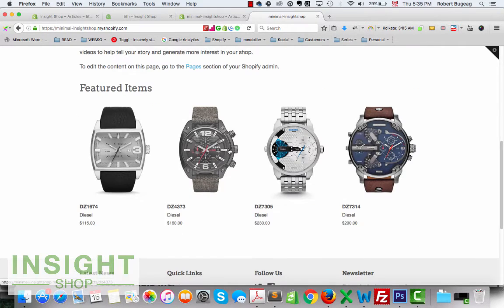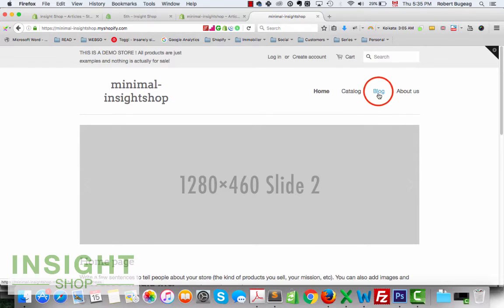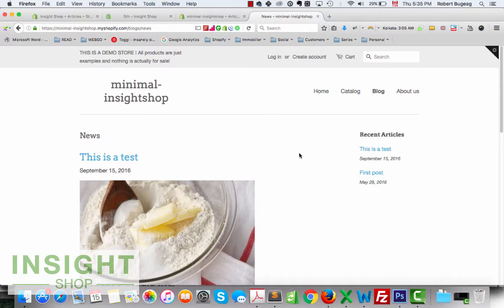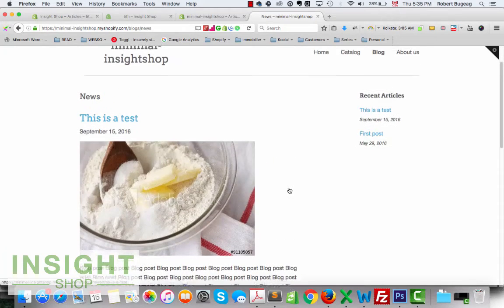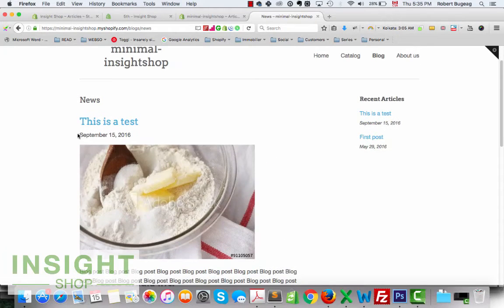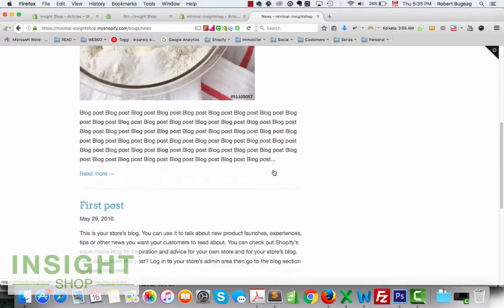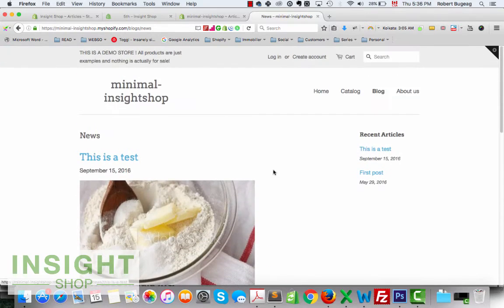Let's go right away. This is my current website — it's just a demo, just an example. If we go directly to the blog, you can see I have a test post here. I have the title, the date, an image, and then the text. This is the blog section.